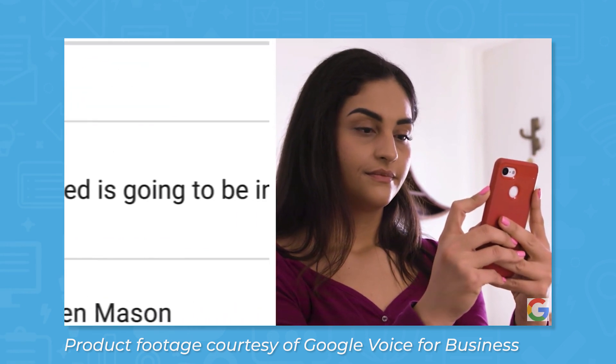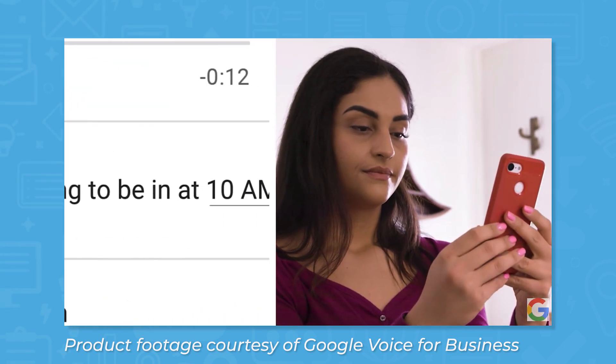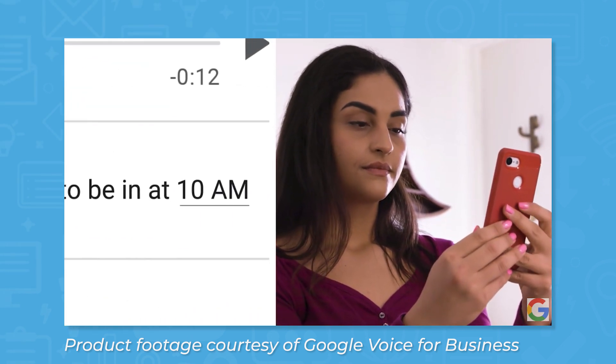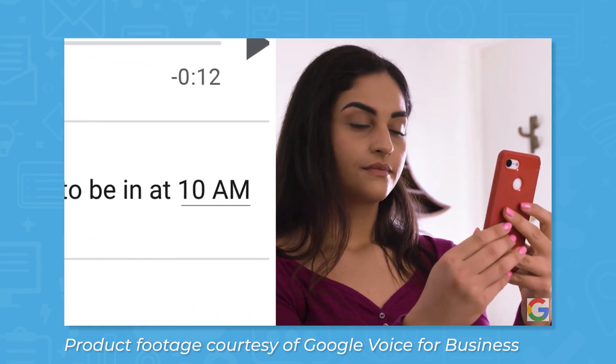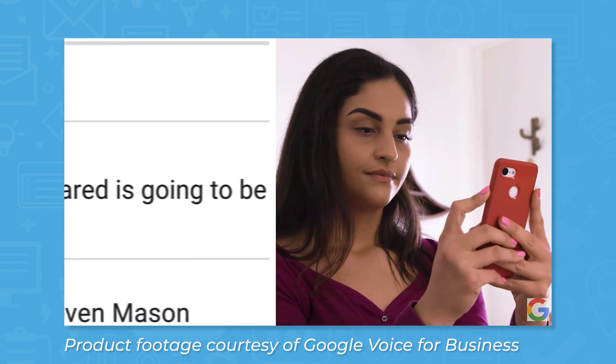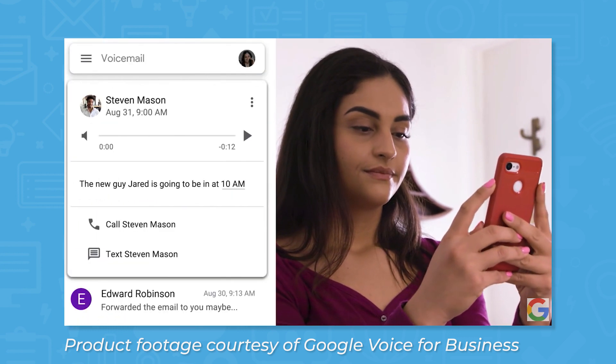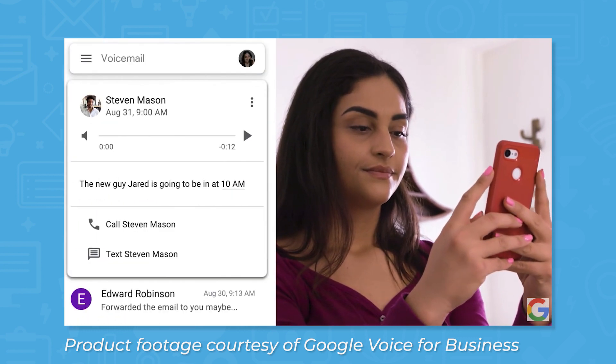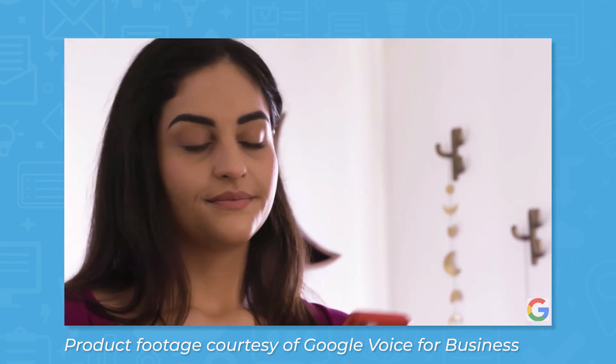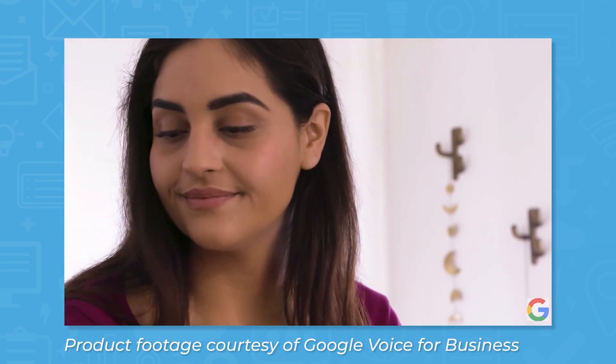If someone calls after hours or if you miss answering a call, Google Voice includes a voicemail feature. You can view voicemail messages from a web browser or the mobile app, and Voice automatically transcribes voicemails so you can quickly read messages instead of listening to them.